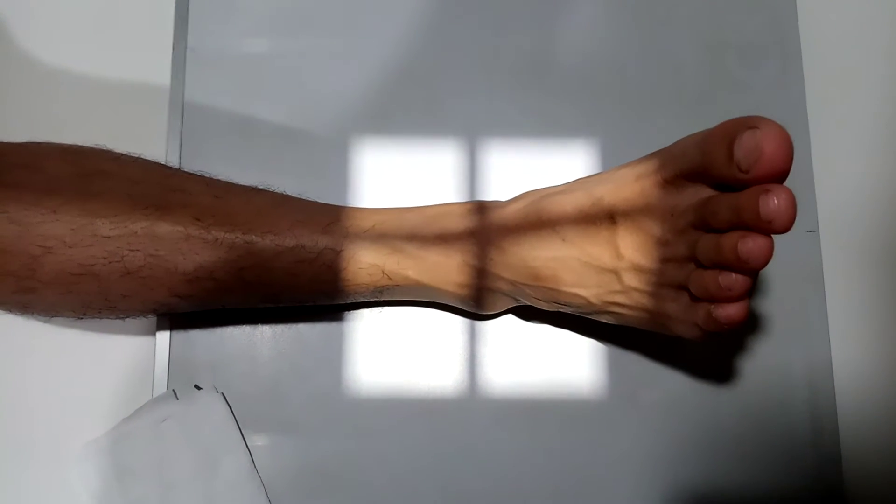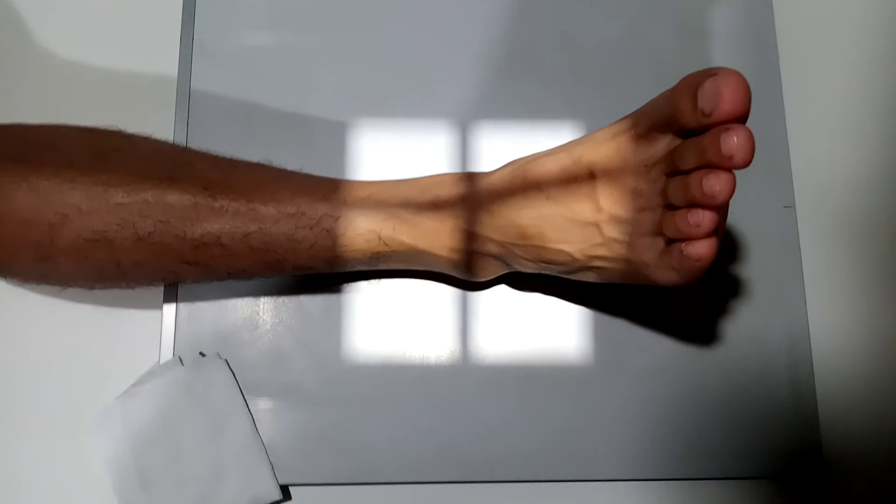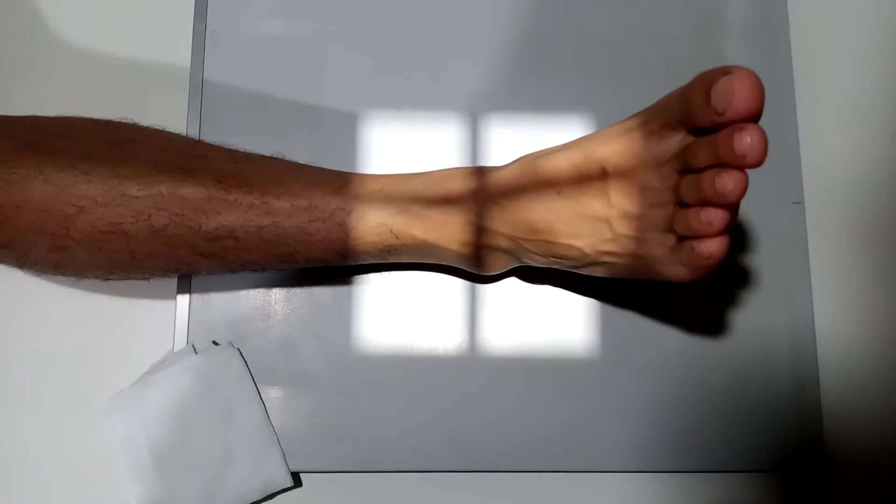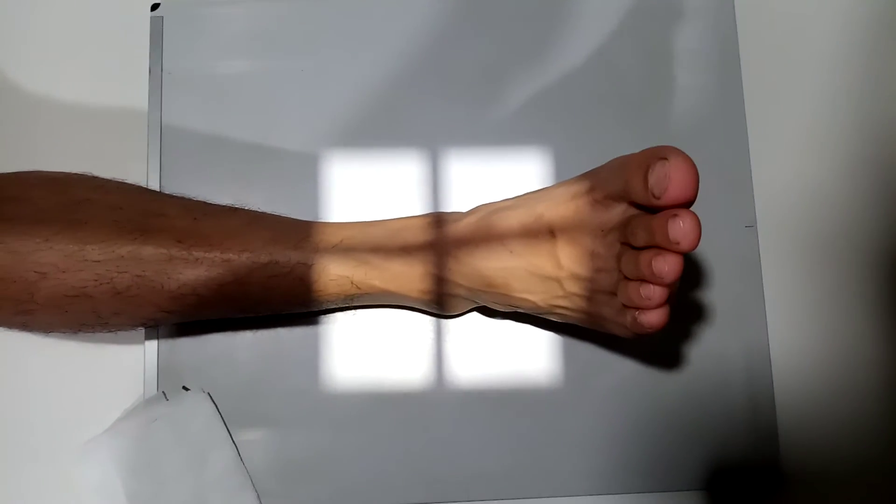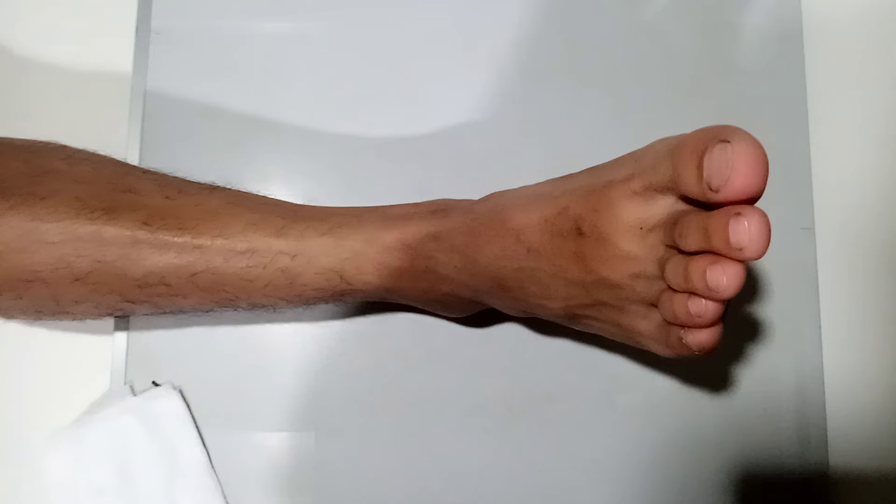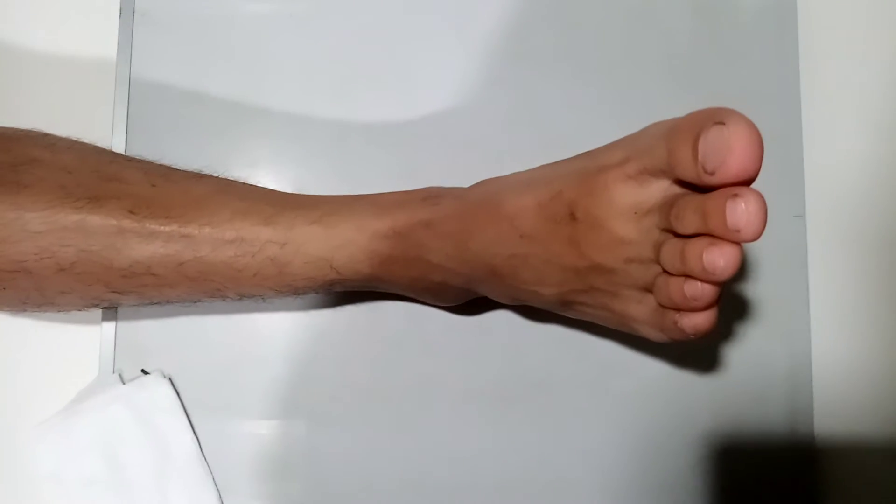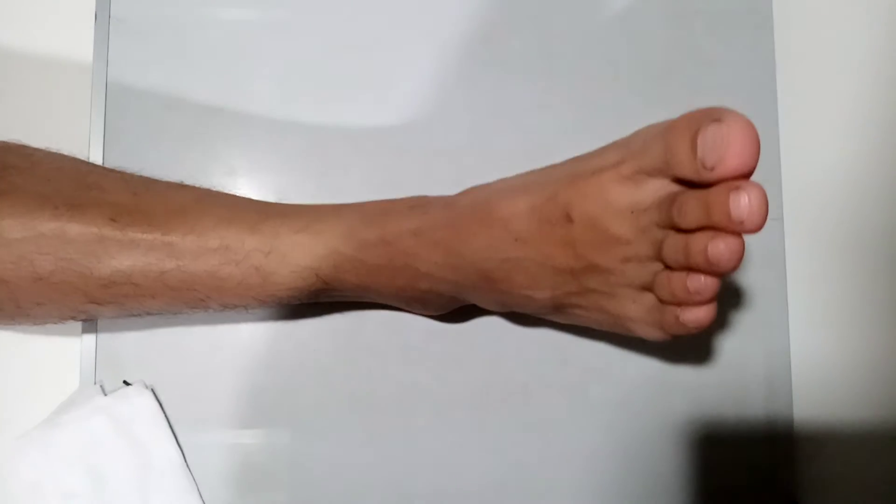The next procedure is mediolateral projection of the ankle. The cassette that we're going to use is 18 by 24 cm or 8 by 10 inches. This procedure, do not use grid. So in positioning...